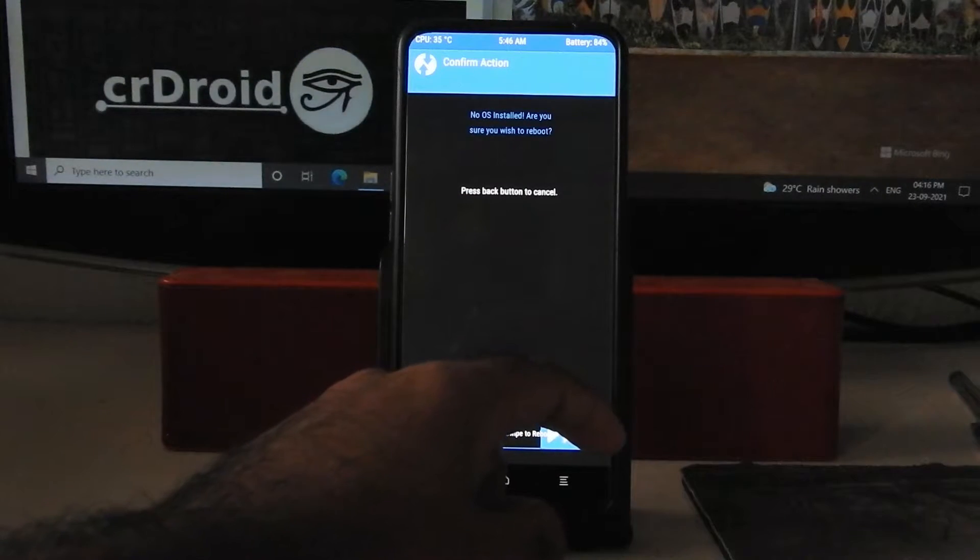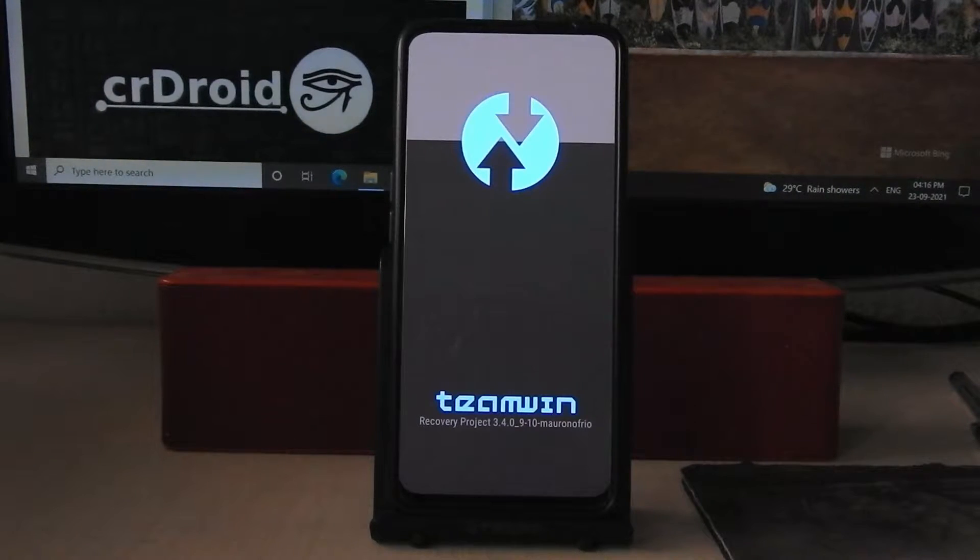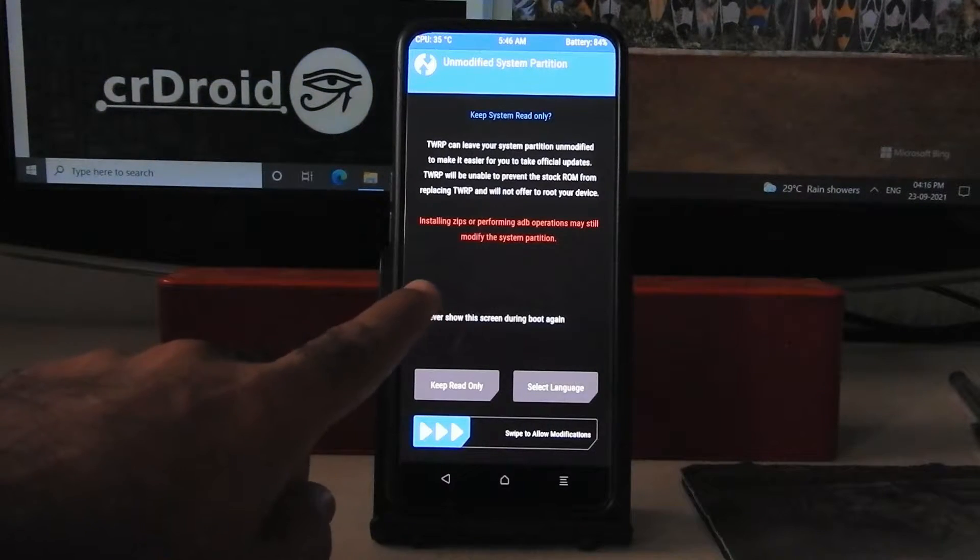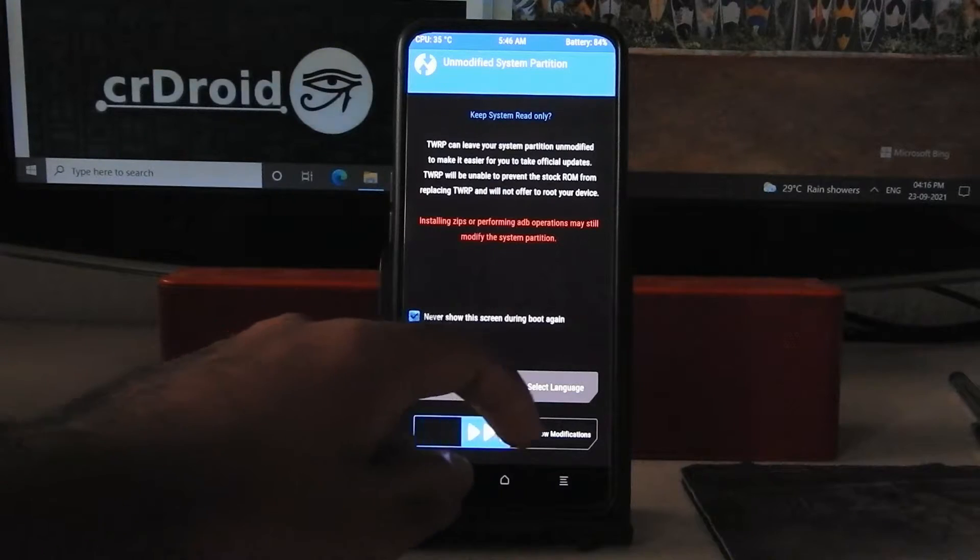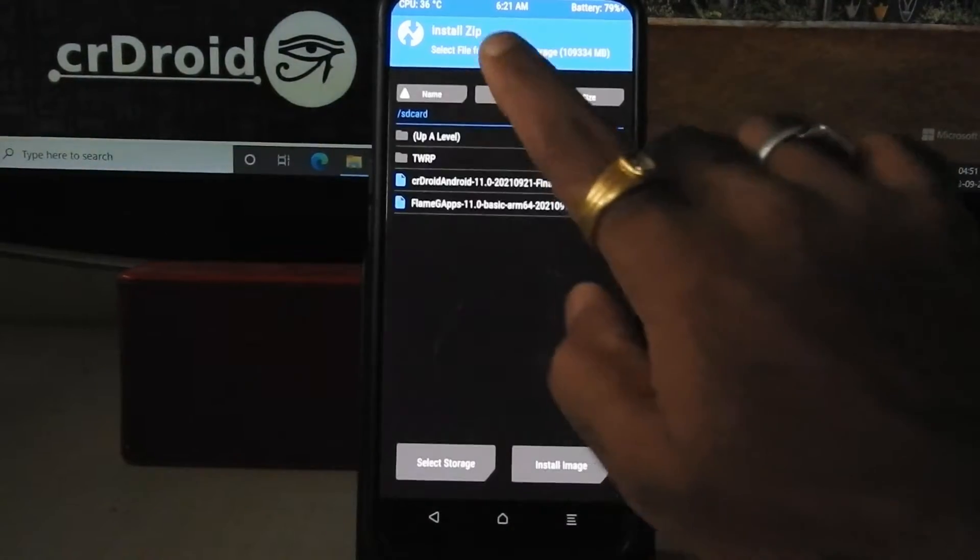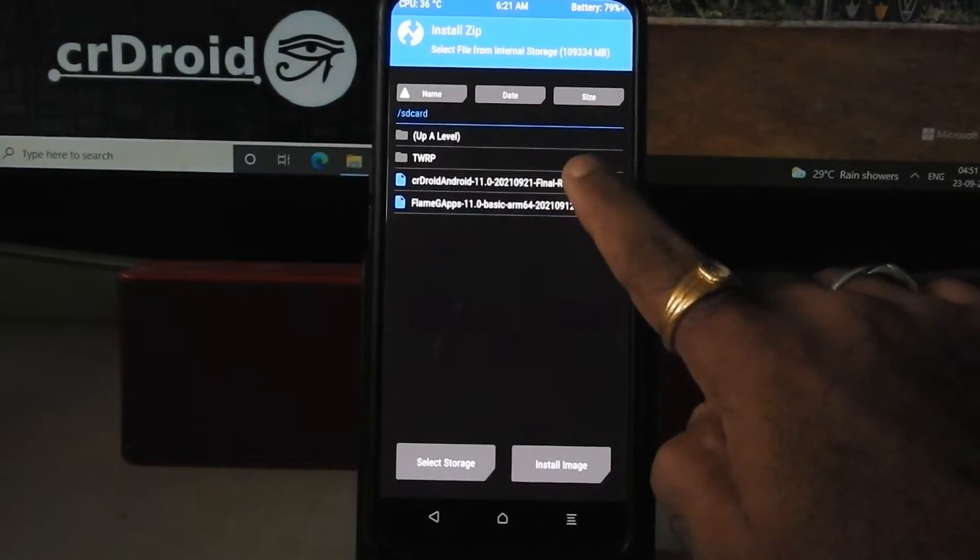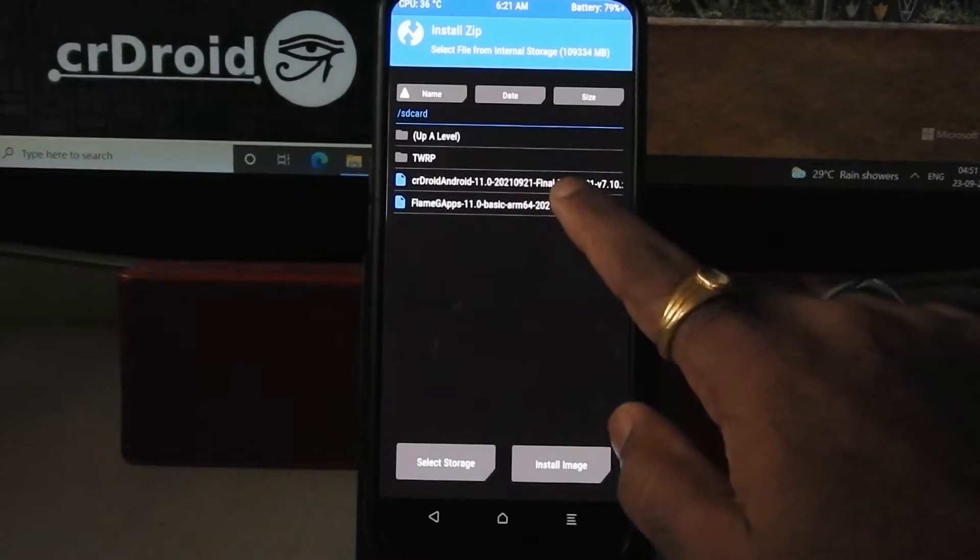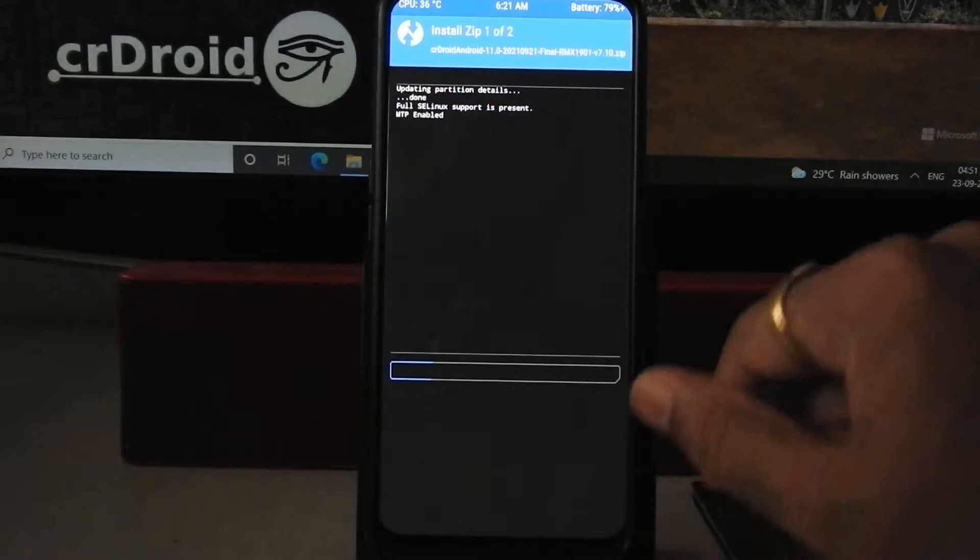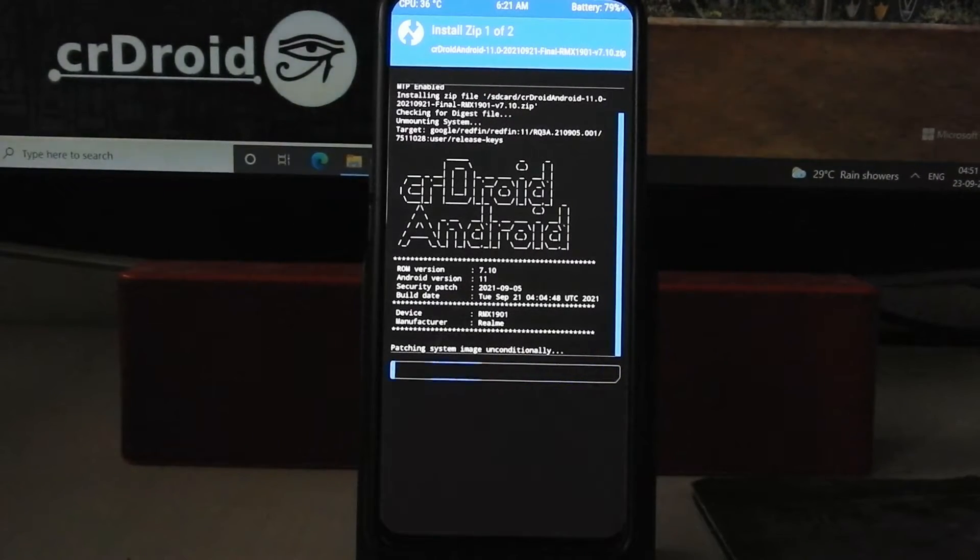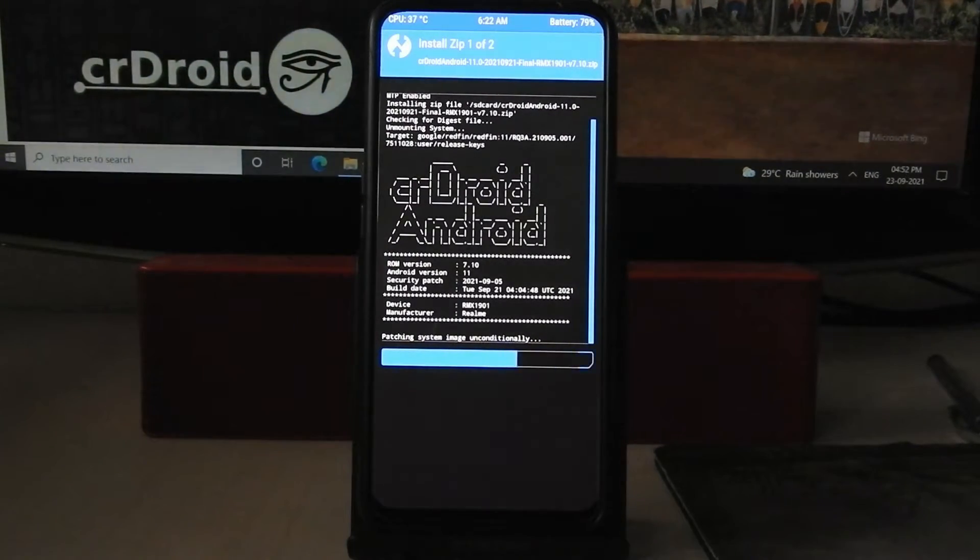Transfer crDroid ROM zip file and GIFs zip file into your phone. All the download links will be there in the description box below. So I have to allow modification. Now going to install, select crDroid ROM zip file, click on add more zip and select GIFs zip file. Swipe to confirm flash. Flashing will take some time so don't worry, just sit back and relax.